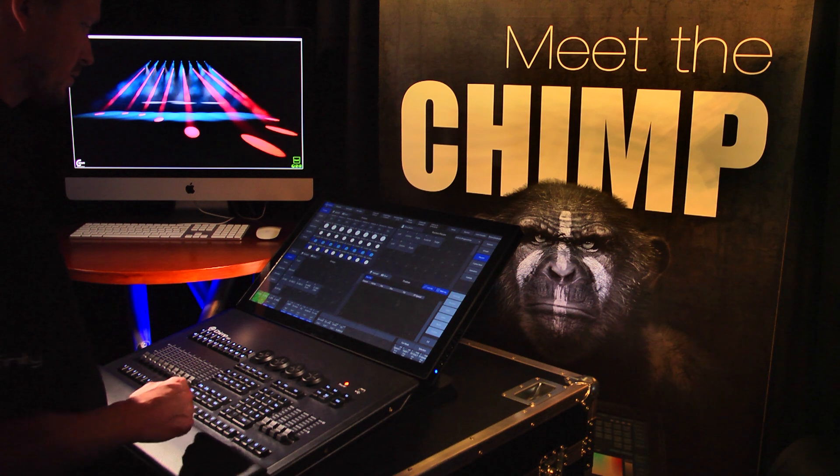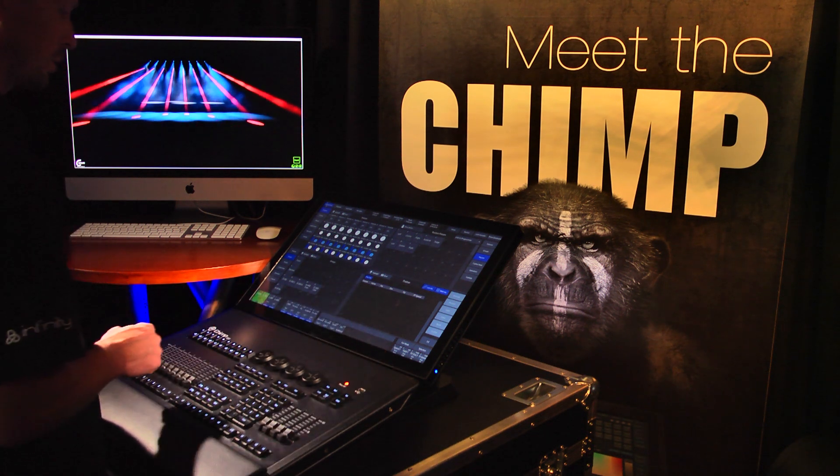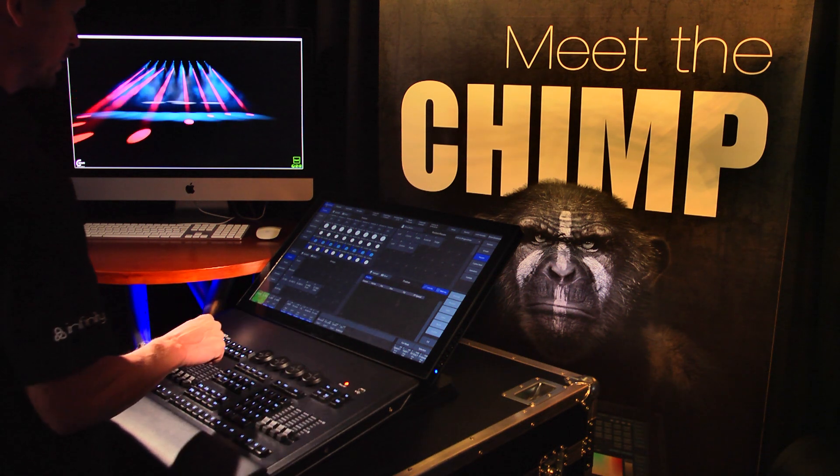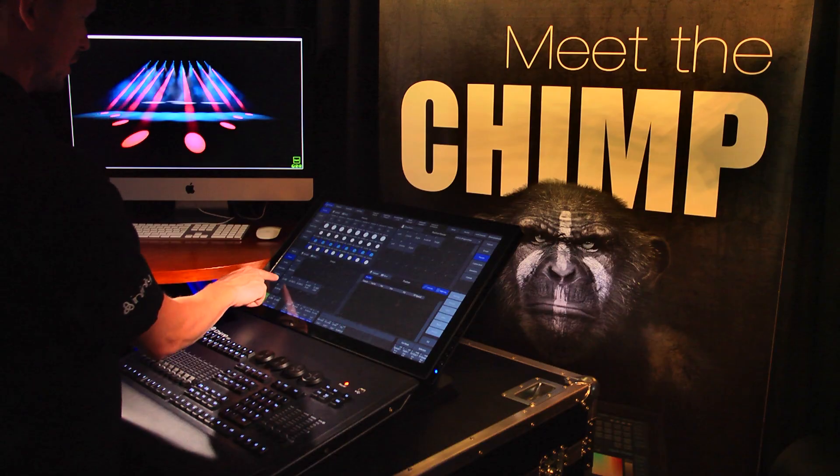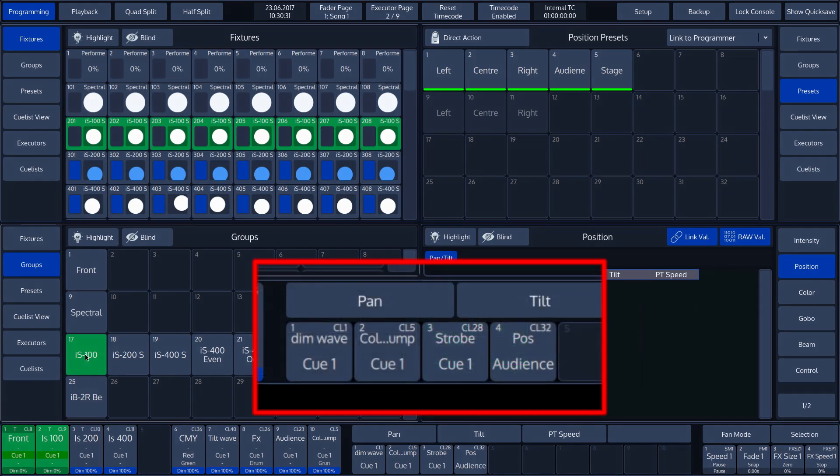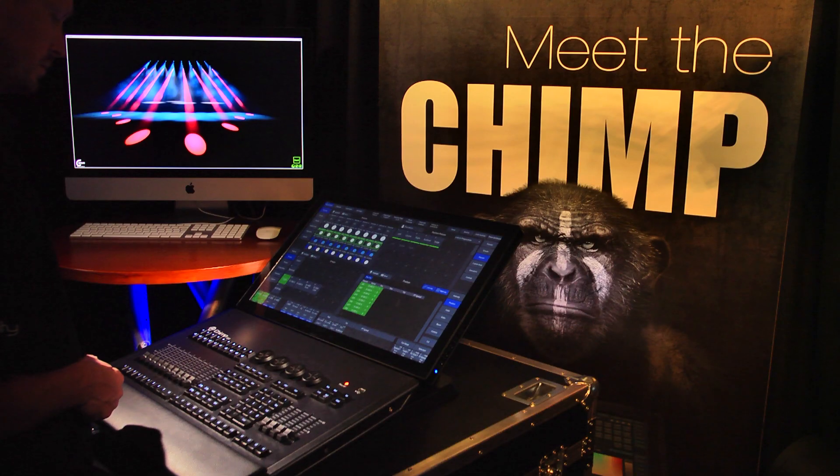Let's go back to the middle section where we find more than just executor labels. If we select a fixture, we see the labels above the executor populated with encoder labels. These names correspond with the four encoders that can be found below.